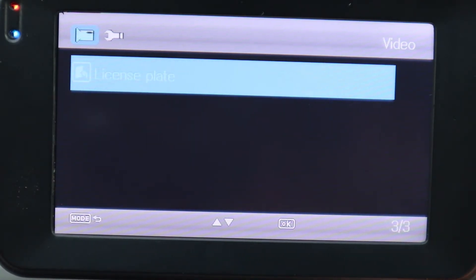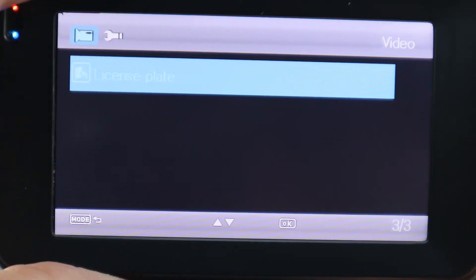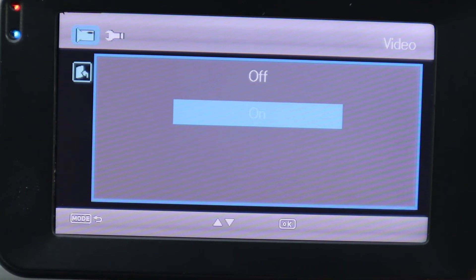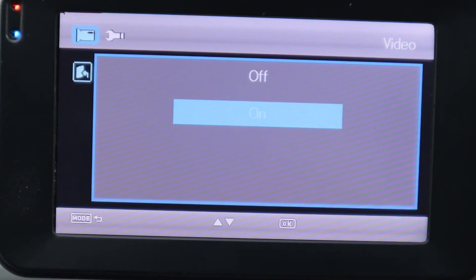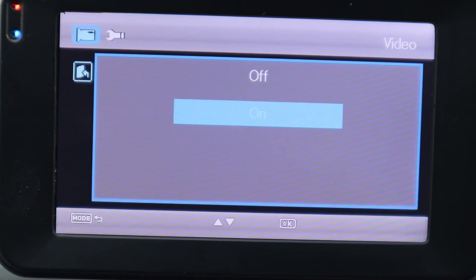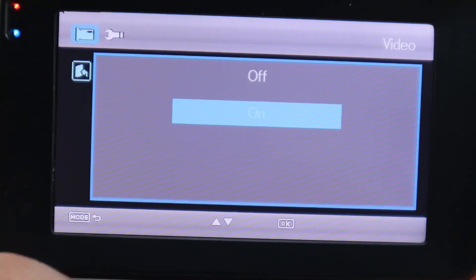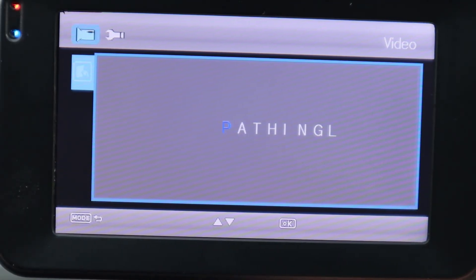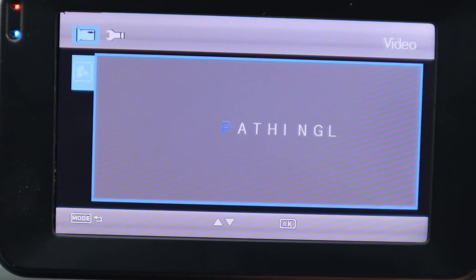Next is License Plate. You can turn this off or on. As I explained in my other video, the license plate stamp lets you put your name, license plate, or the make of your car onto your footage. I'm going to put this On. This is where you can start spelling out what you want — I already pre-entered 'Patholink' here.